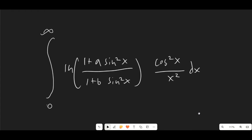Hello guys and welcome to another calculus video. In this video we are going to be taking on this awesome problem right here using Lobachevsky's integral formula. I got this problem from the Art of Problem Solving forums on the internet, so let's go ahead and jump right into it.